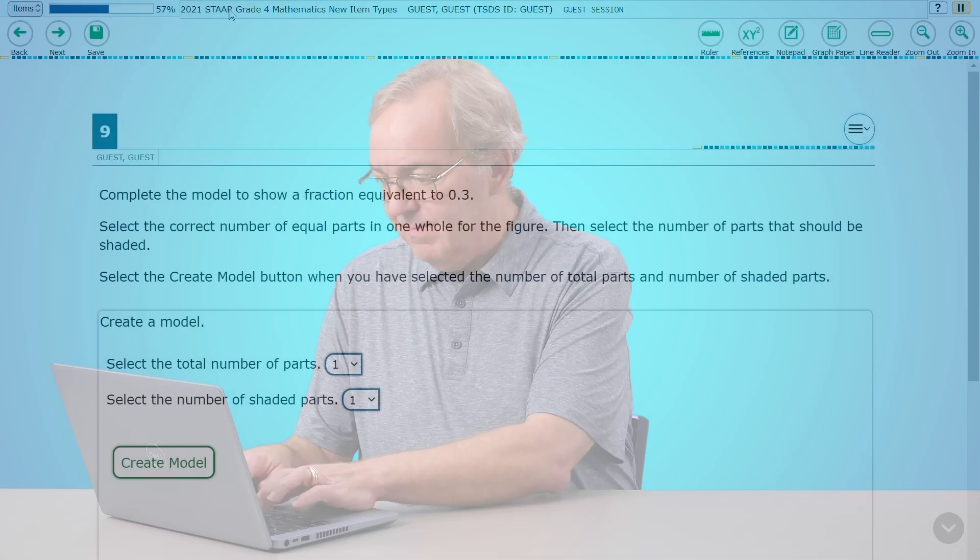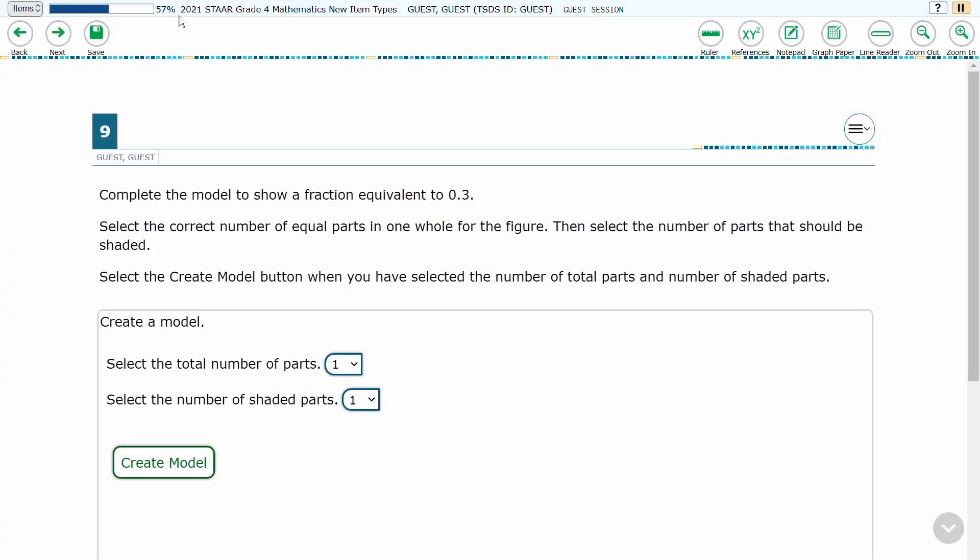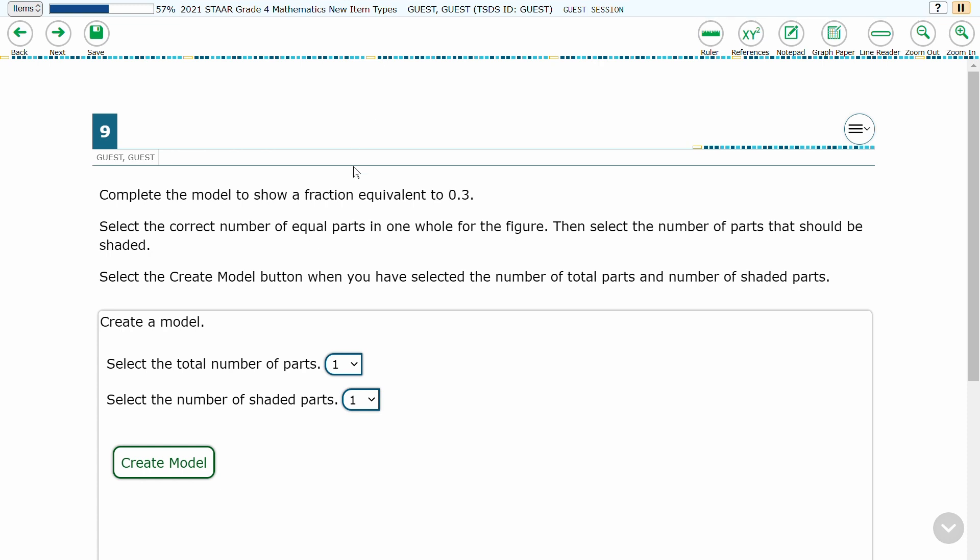Let's walk through it. This is a Fraction Model item from the 4th Grade Math New Item Sampler Set. The student is presented with a decimal to display as a fraction.